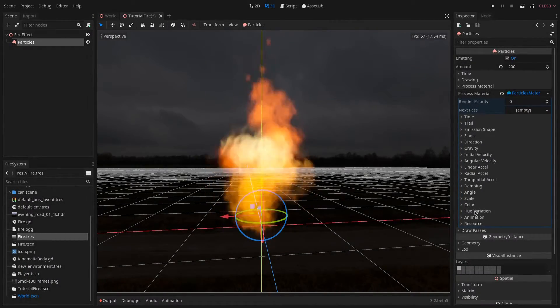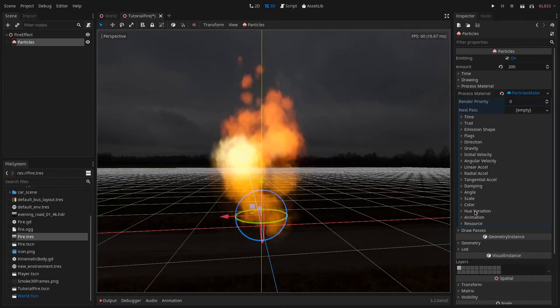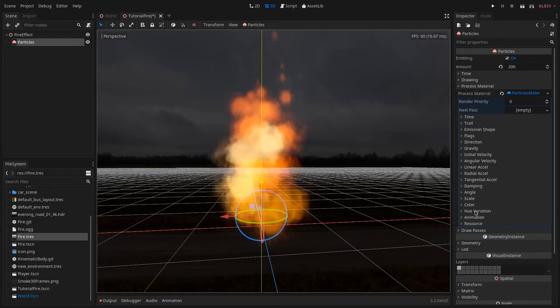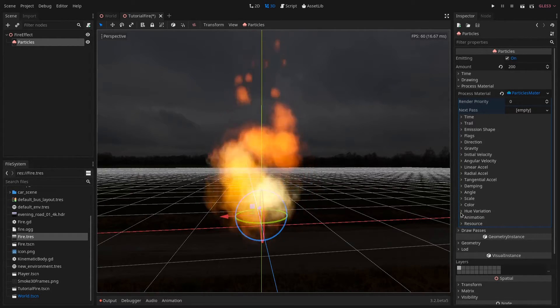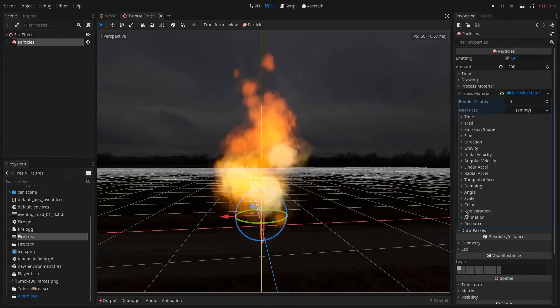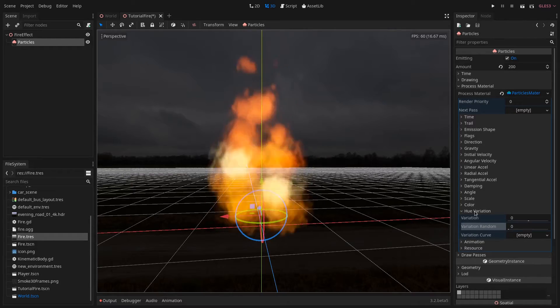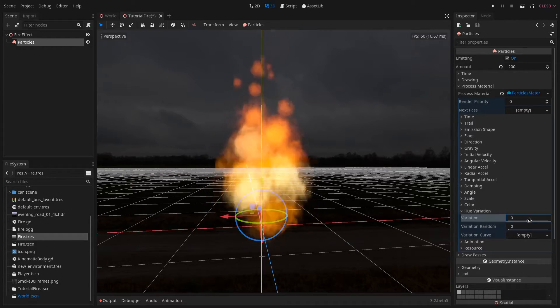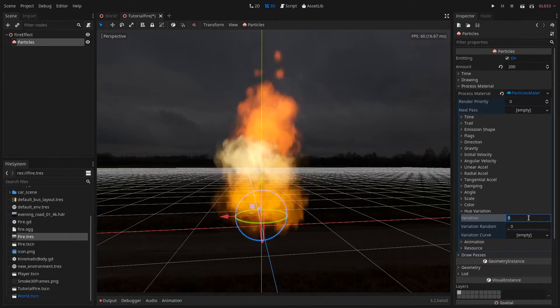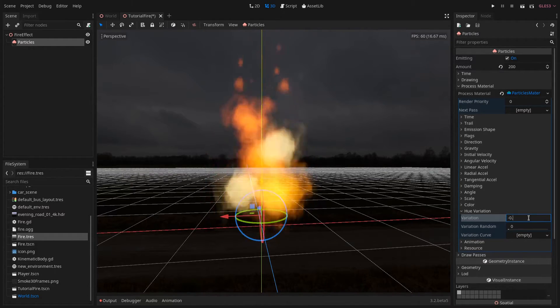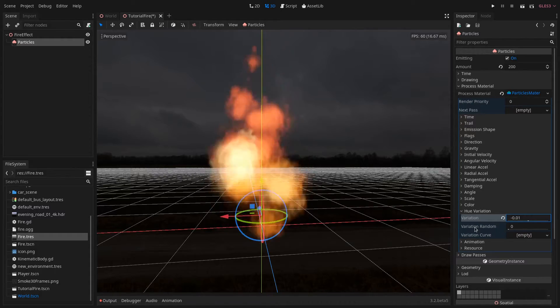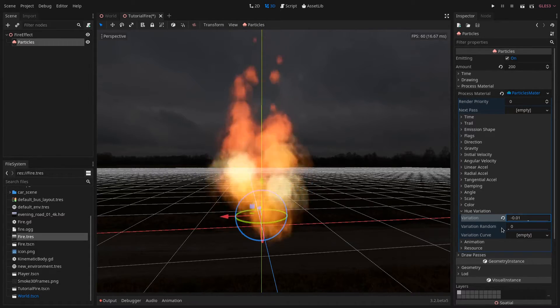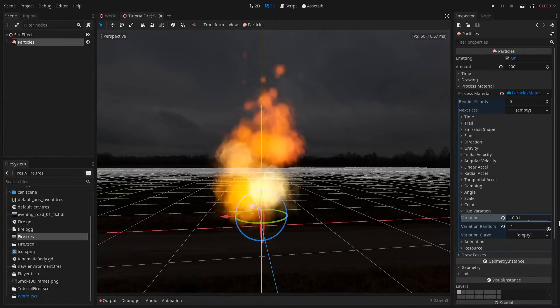I like to give some little variations to the color. In order to do that you can go under the hue variation and set it to something like minus 0.01 and the variation random to 1.